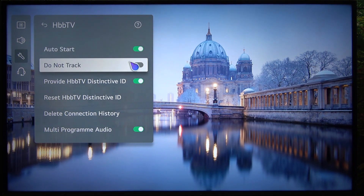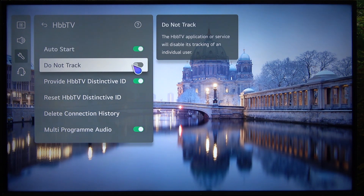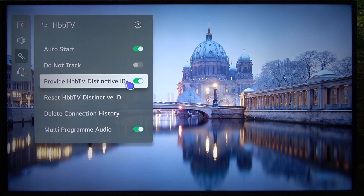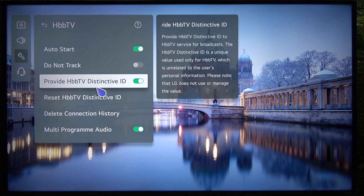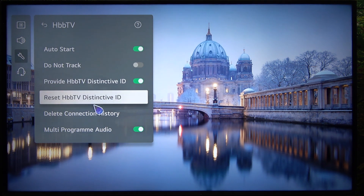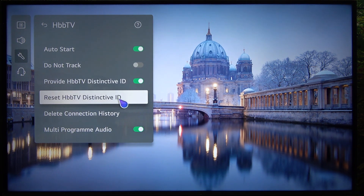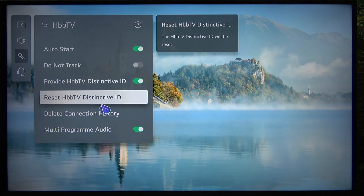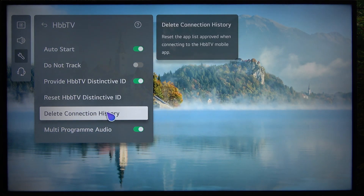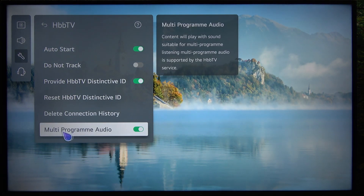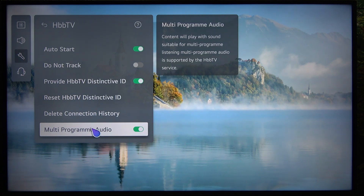You can also enable or disable do not track. You can provide HBB TV distinctive ID, press set this ID, delete connection history, and enable or disable multi-program audio.